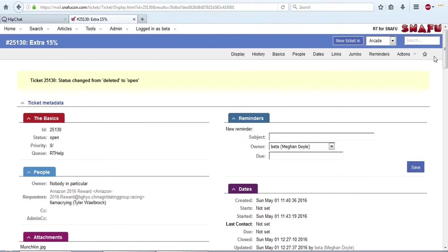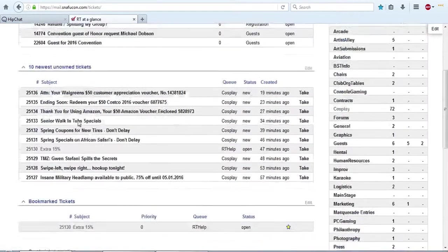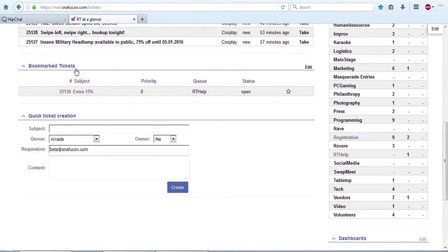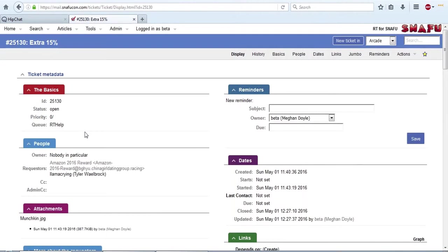One last thing on this header. There's this star here that bookmarks this ticket. So if you go over to your home and scroll down, here are your bookmarked tickets, which can be really useful if there's a handful of or just one ticket that you have to be handling regularly for a period of time.